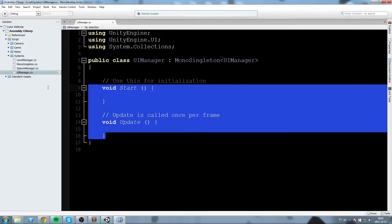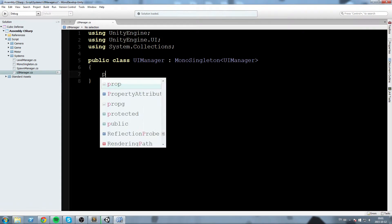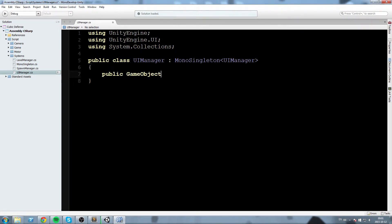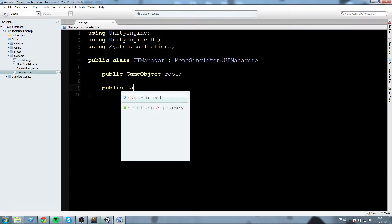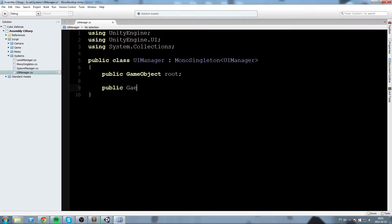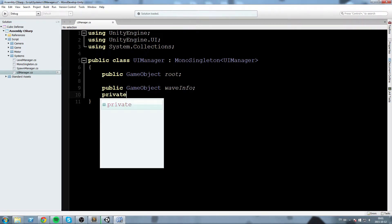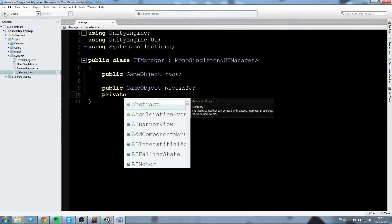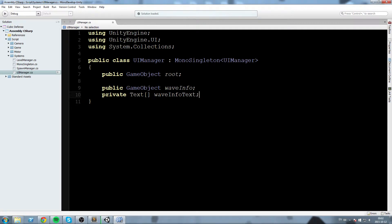Good, so now we can clean this up as we always do and we are going to declare ourselves some game object fields. First one, public game object, I'm going to call root and then I'll put a space in between the other one. This one is going to be called game object waveInfo. And this UI manager is going to contain a lot of stuff, so we need to try and keep it clean as much as we can. So right below the public game object wave info, I'm going to declare myself a private text array, so an array of multiple text objects that I'm going to call waveInfoText, just like this.